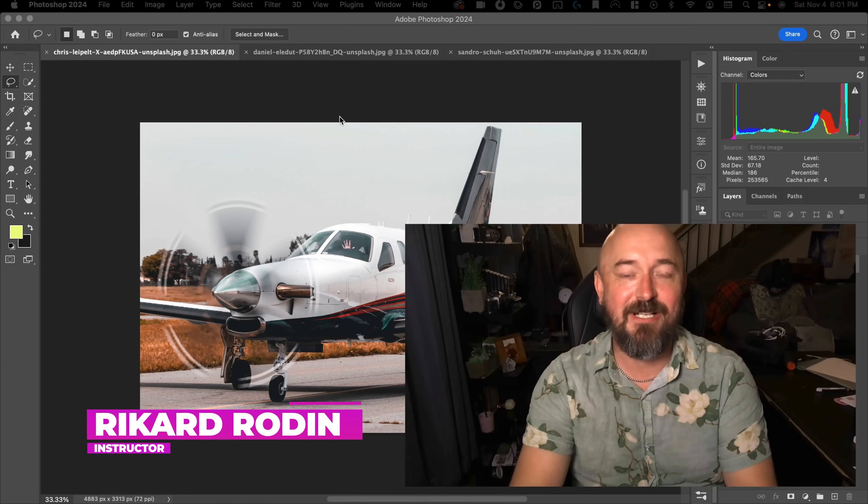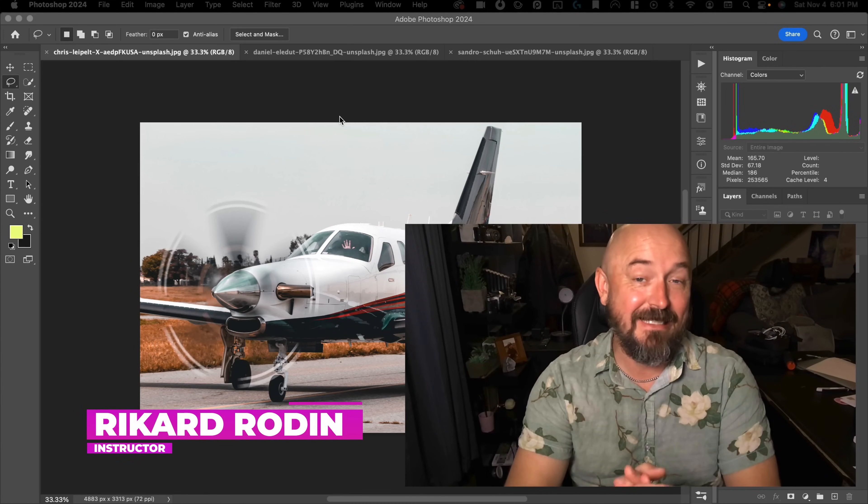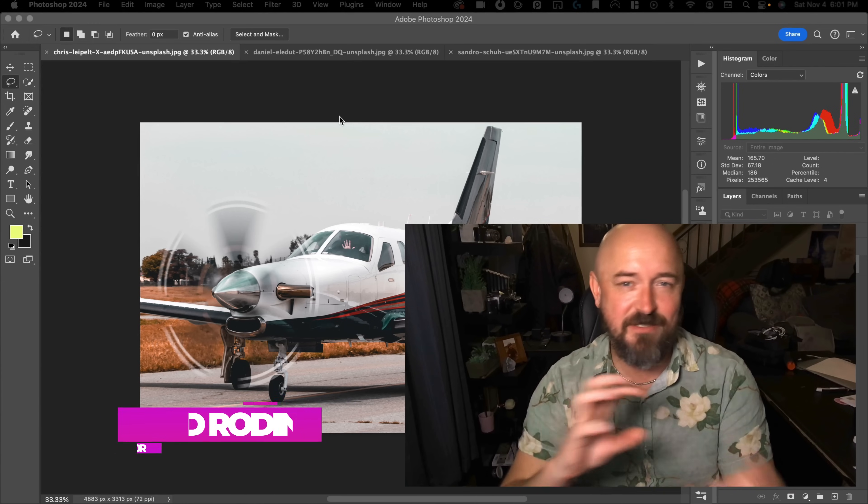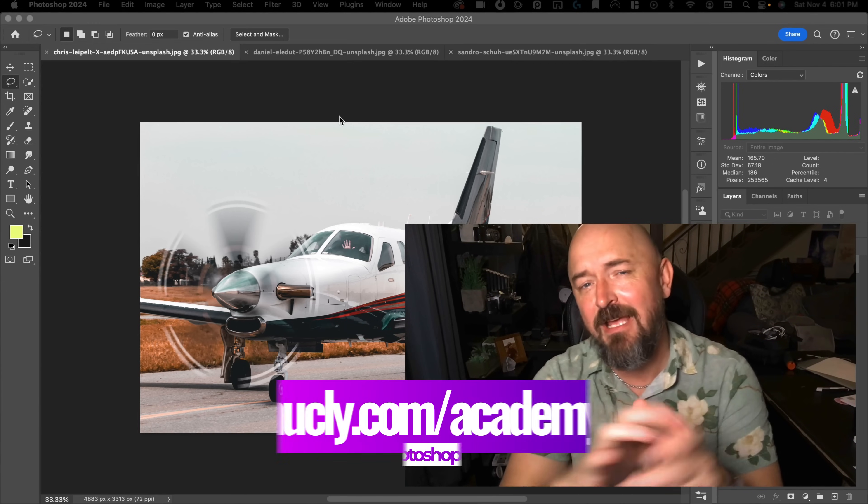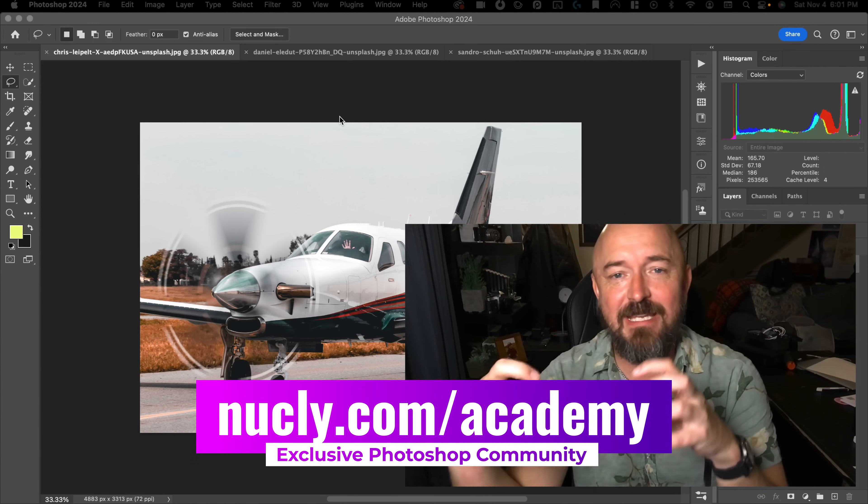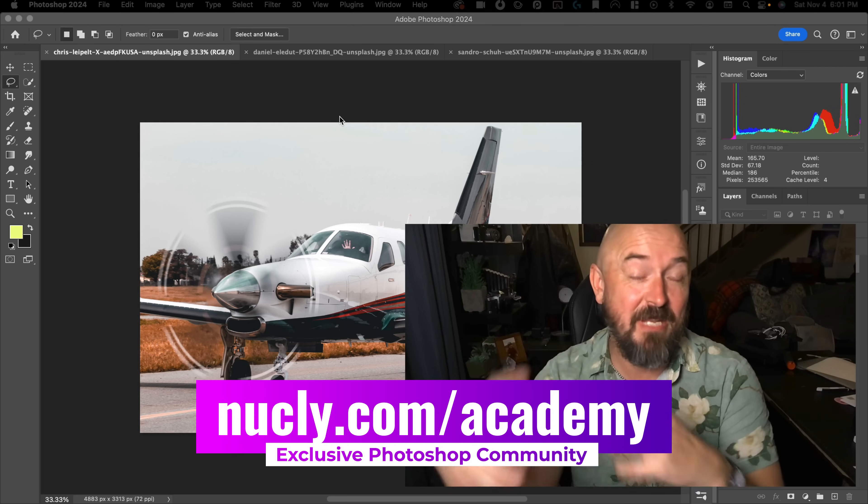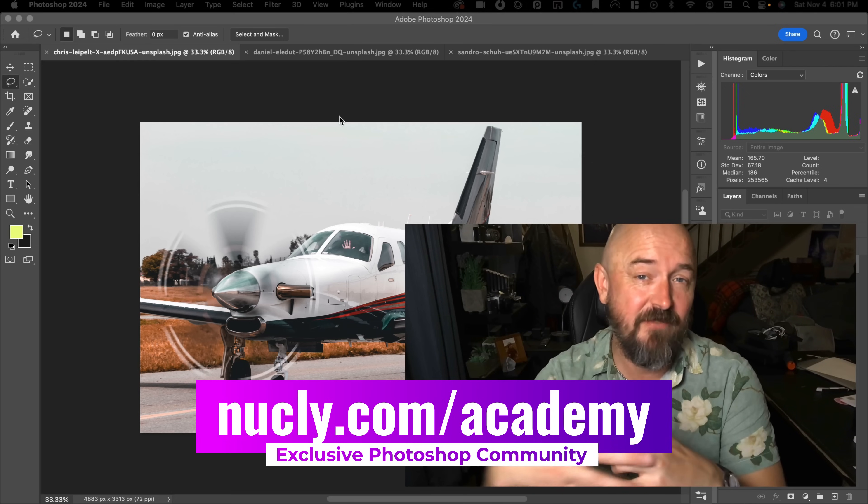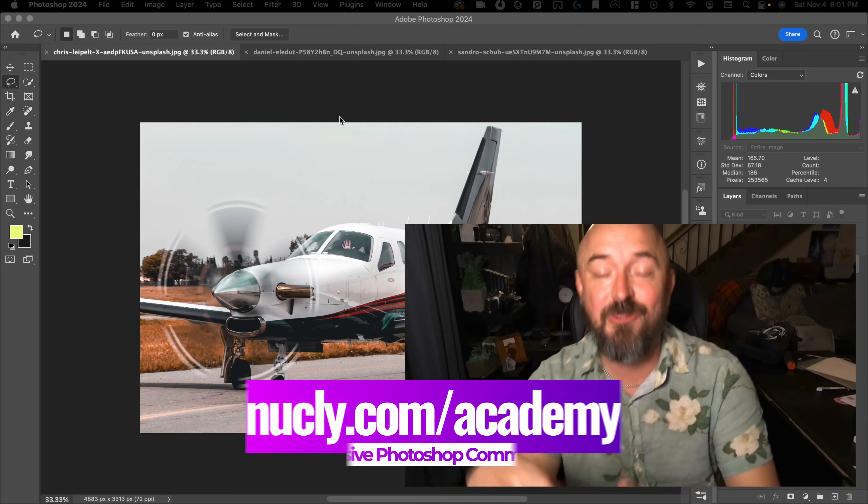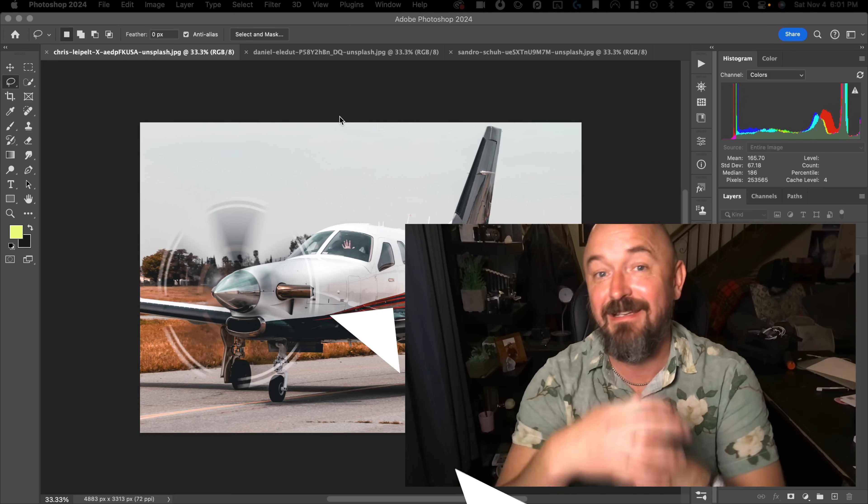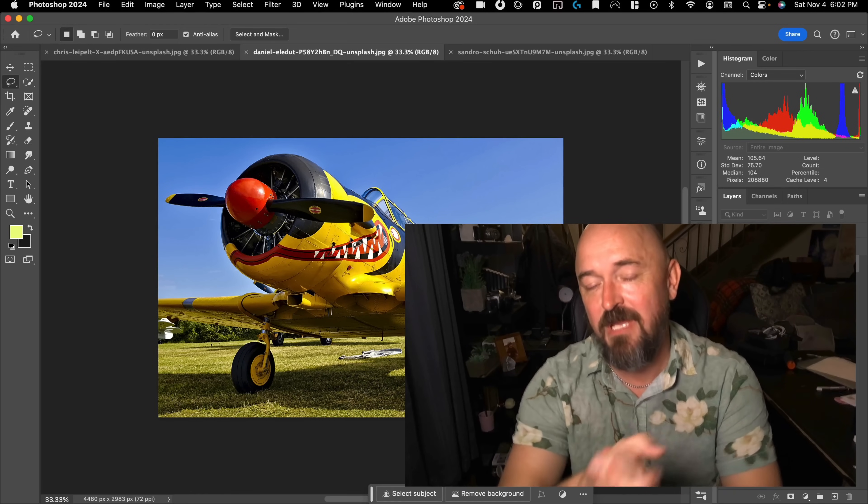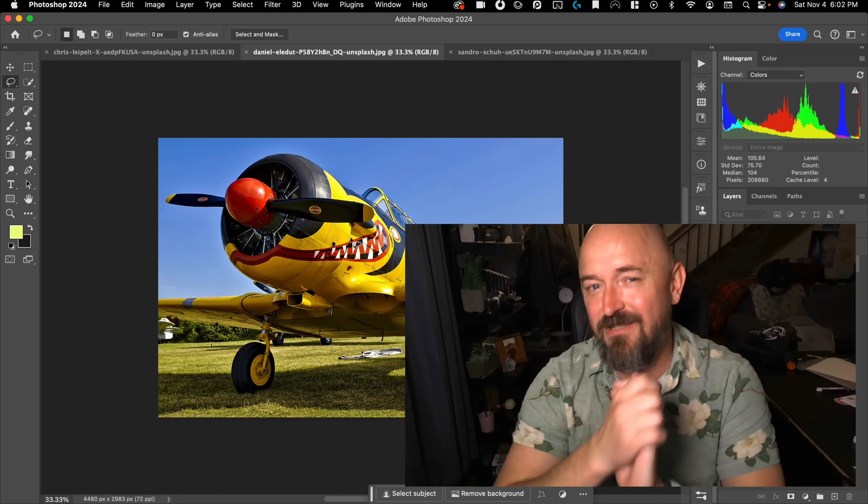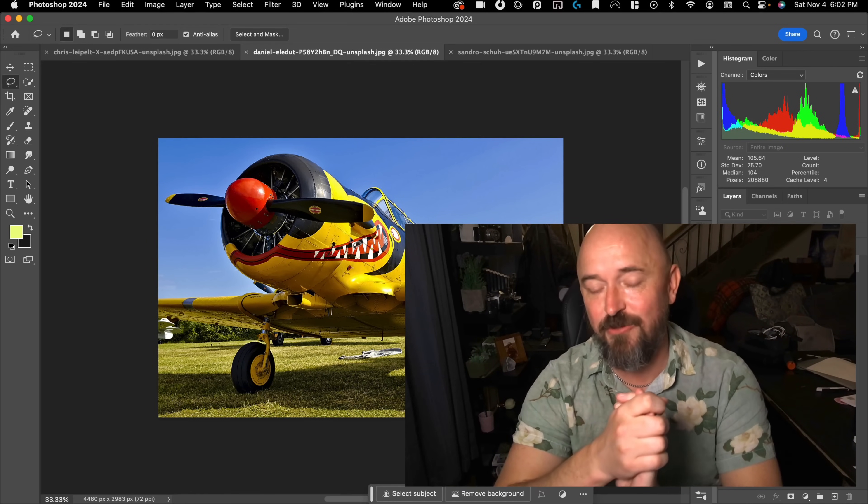Hi, my name is Rickard and someone in the Nucle Academy, which is my exclusive Photoshop community, asked me how I would make a spinning propeller effect if my photo only had still propellers. So in this quick tutorial, I'm going to show you how to do that.